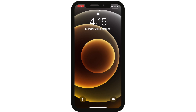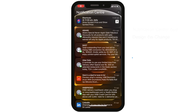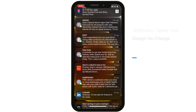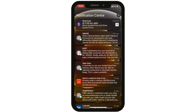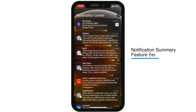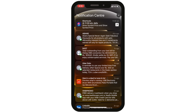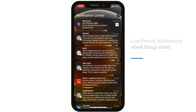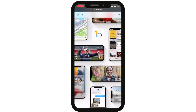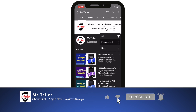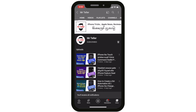You can see the changes in the notification center, including visual differences in app icons. You can see the new and hidden features in iOS 15, including low-priority notification grouping. Subscribe to the channel and tap the bell icon. See you in the next video.